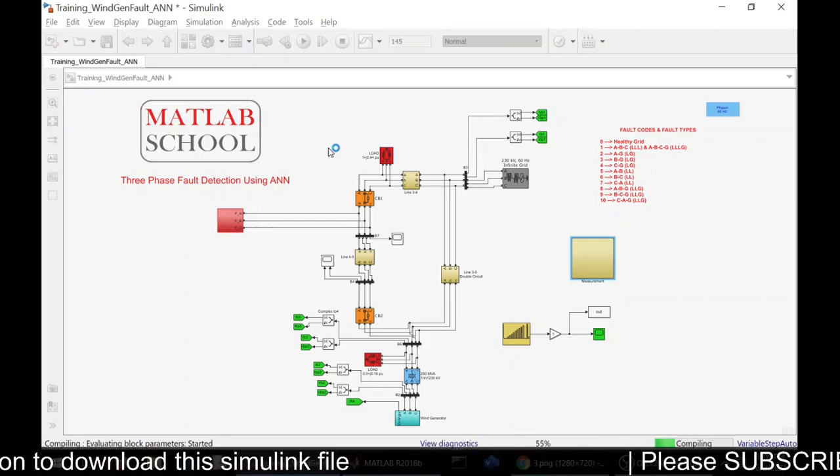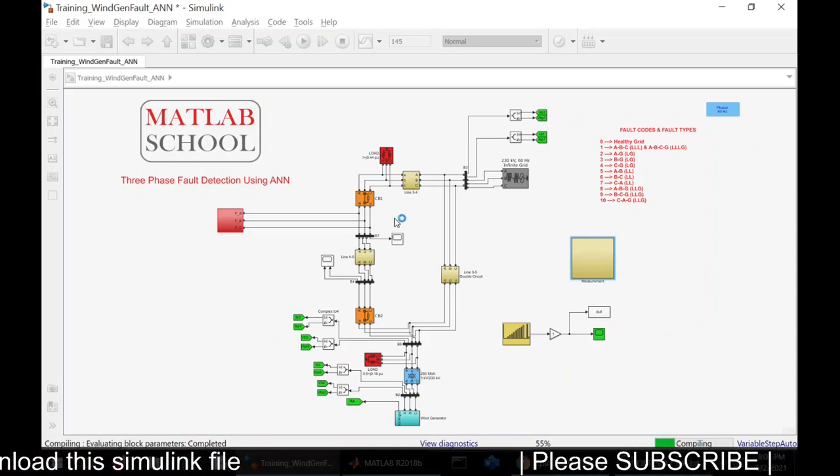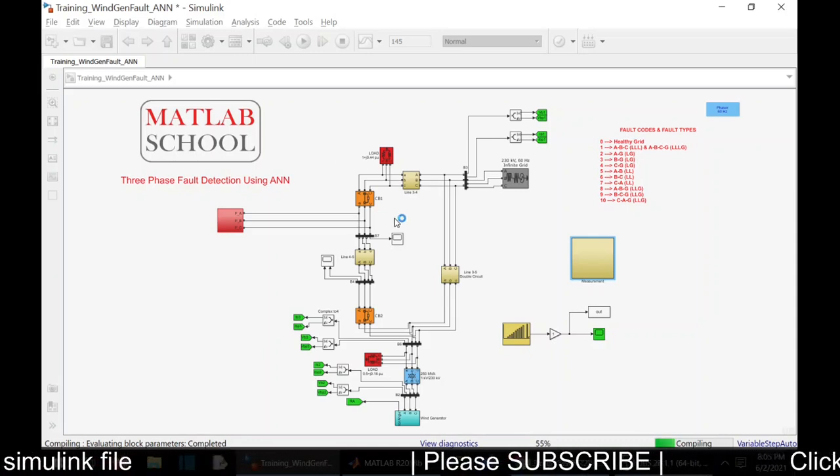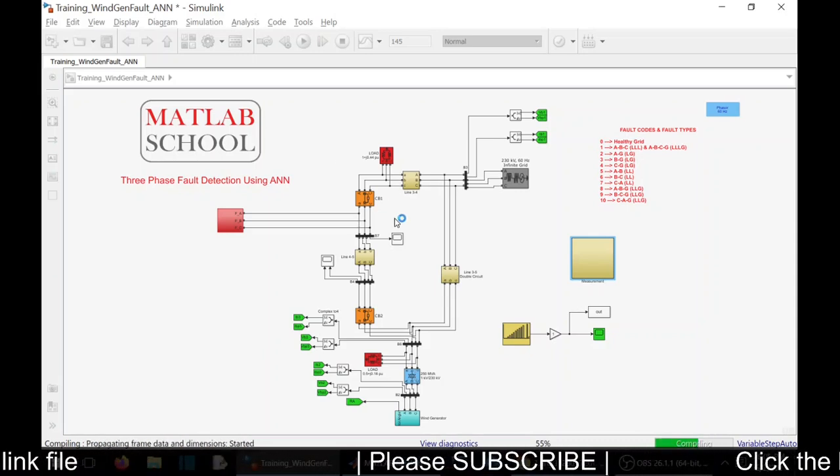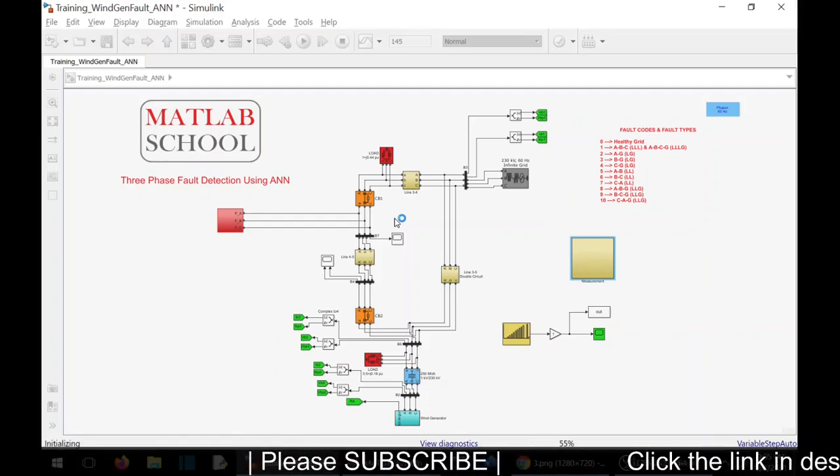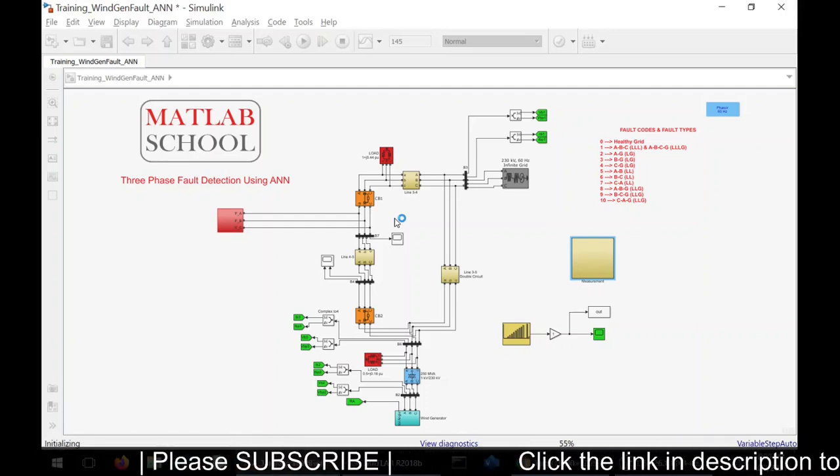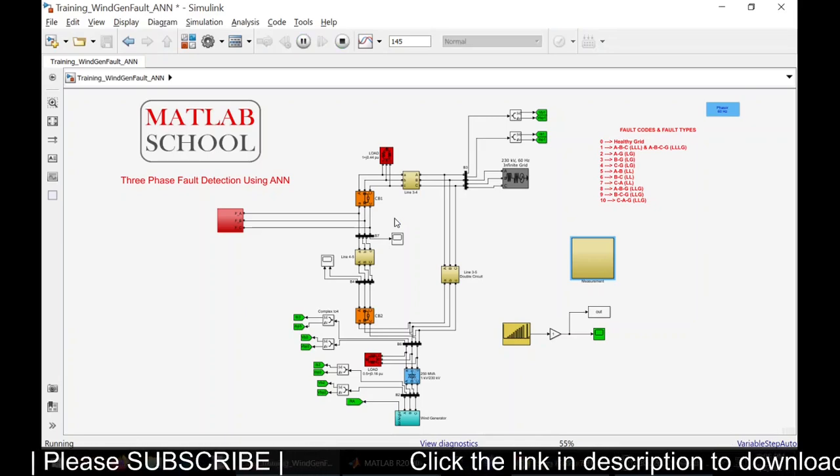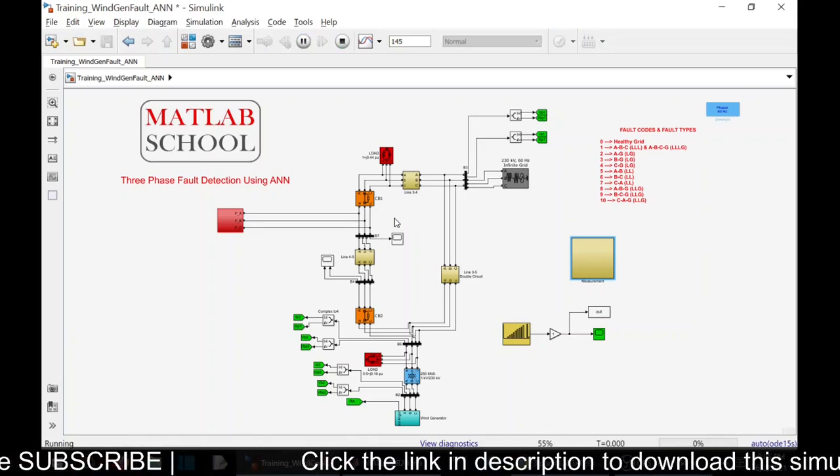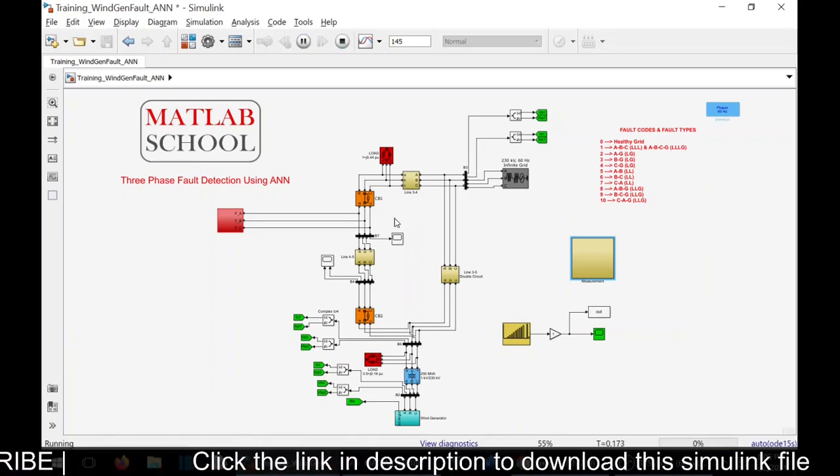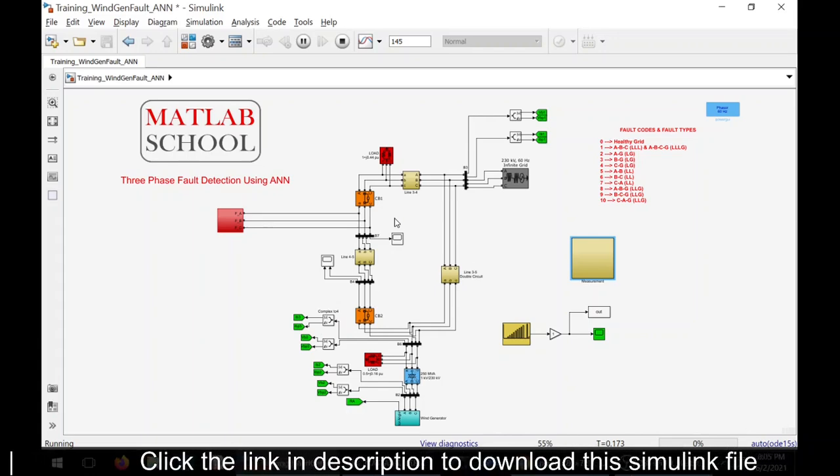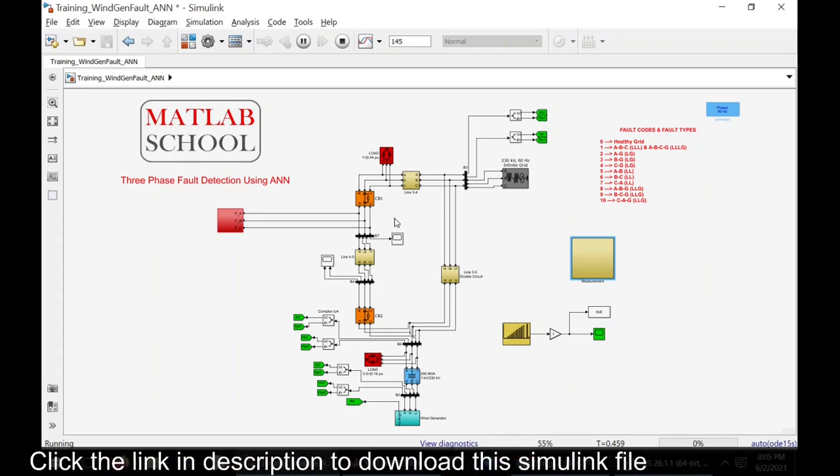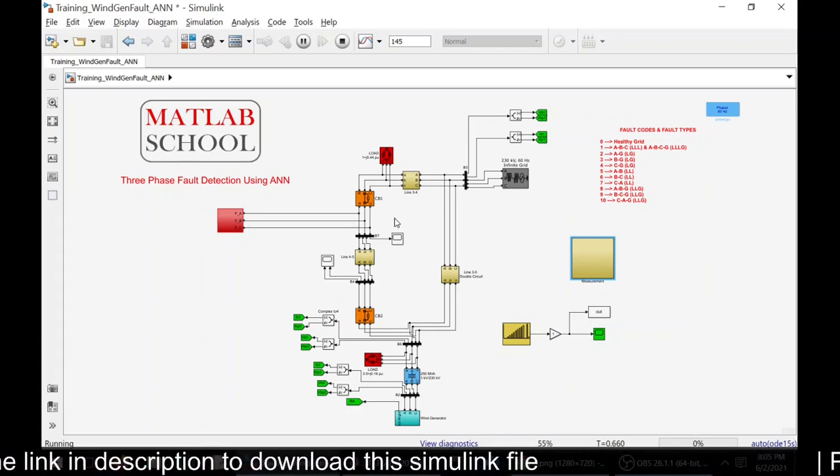It is getting simulated. Once it is simulated, we will start training the ANN. As you know, if you increase the number of layers, the accuracy of the system will be high. This is about at the time with five layers.